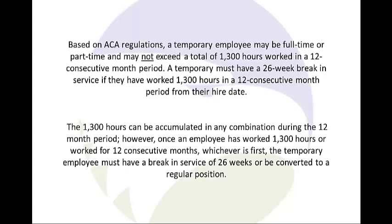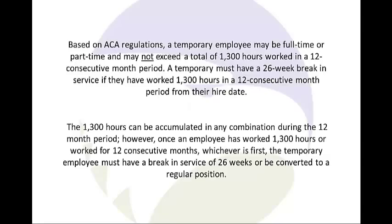Based on ACA regulations, a temporary employee may be full-time or part-time and may not exceed a total of 1,300 hours worked in a 12 consecutive month period. A temporary must have a 26-week break in service if they have worked 1,300 hours in a 12 consecutive month period from their hire date. The 1,300 hours can be accumulated in any combination during the 12-month period.